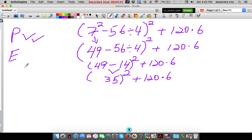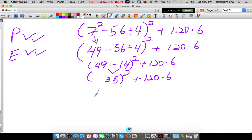Now we're going to do 35 times 35, which is — I have no idea. Take a few seconds, do it on the side. And you should have gotten 1225. How does he know that? I used to calculate it. So 35 times 35 is 1225.